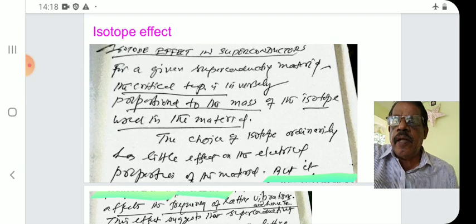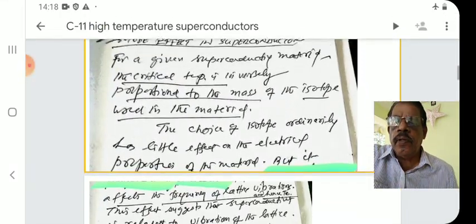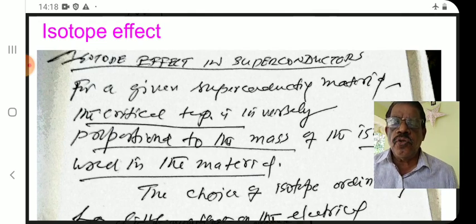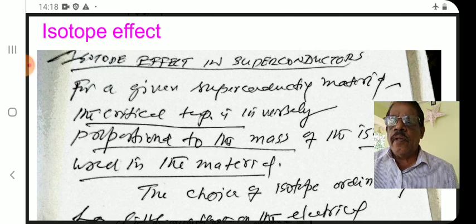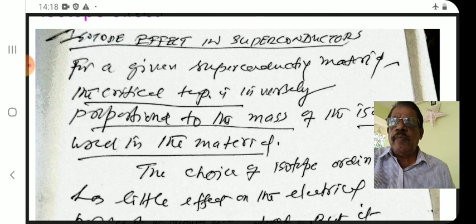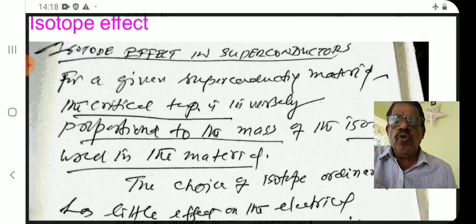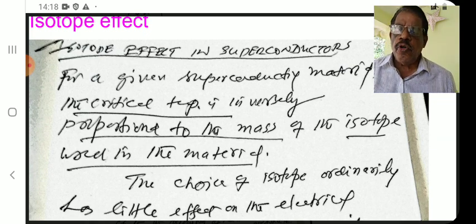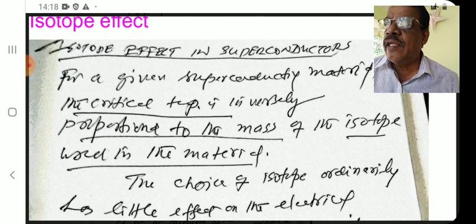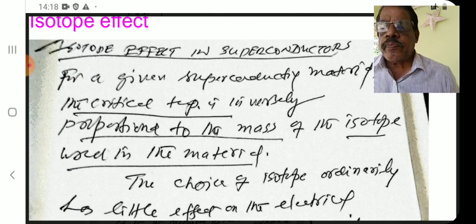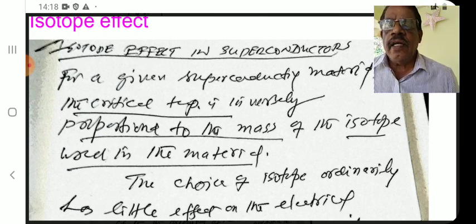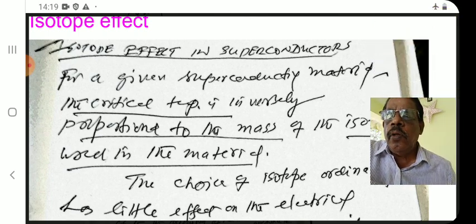The next question is the Isotope Effect in superconductors. For a given superconducting material, the critical temperature is inversely proportional to the mass of the isotope used in the material.